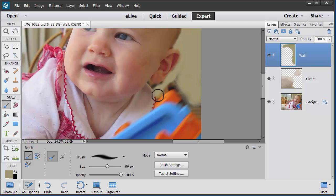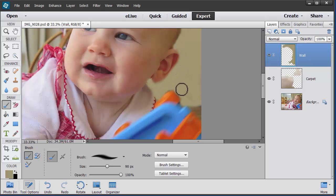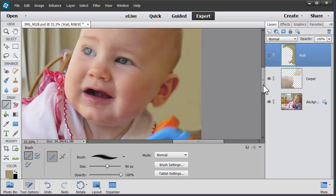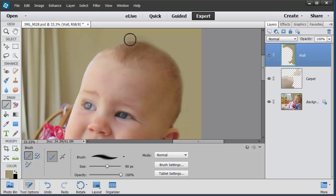Now we're just going around here to floor level, painting away. And then what I can do to make it even more accurate is turn off this layer.